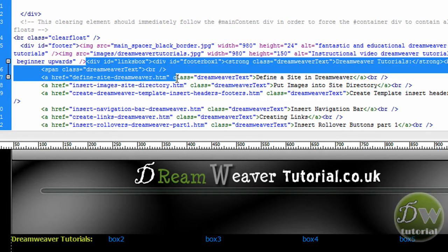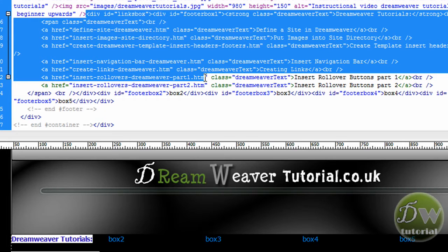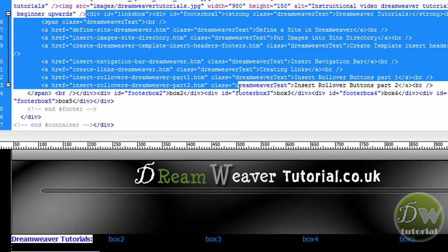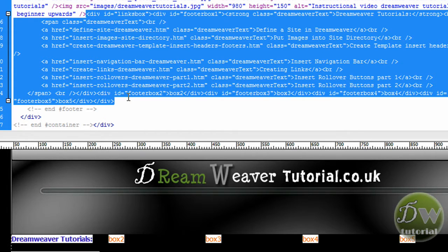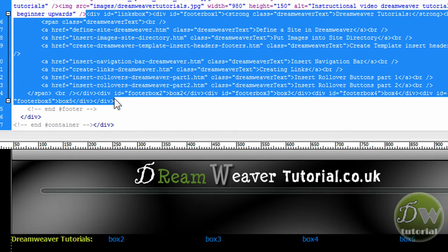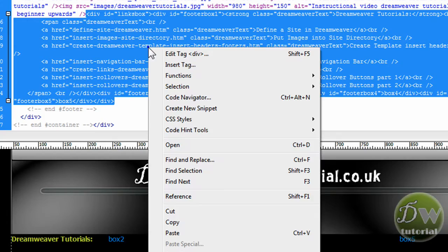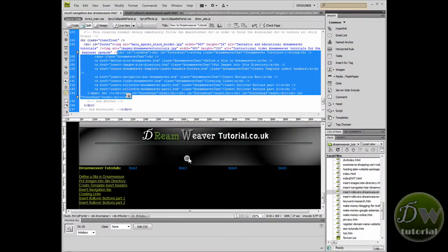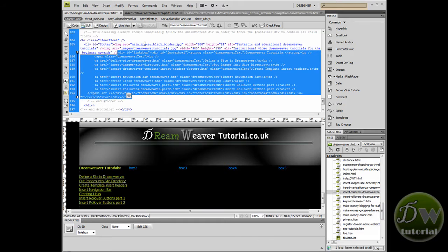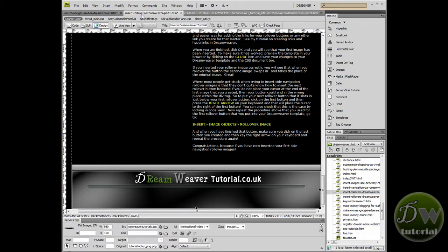So if I highlight the links box that will give me everything inside the links box as well. So I am going to click and drag and highlight the start of the div tag for links box and the end of the links box div tag. And I am going to edit copy. And that will copy all of the information from code view that I have selected.